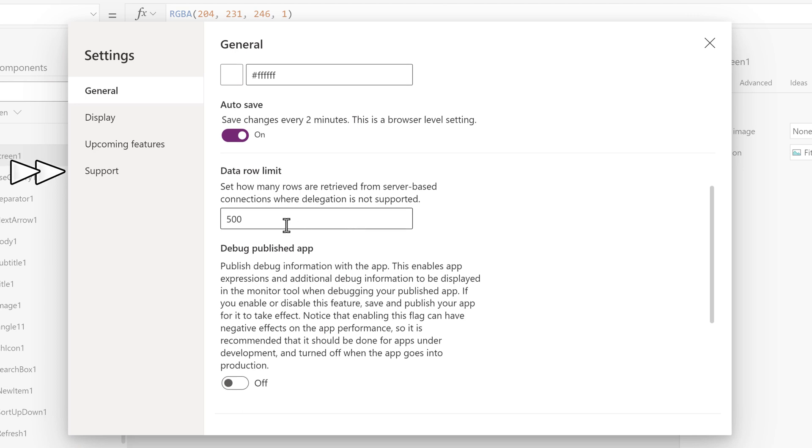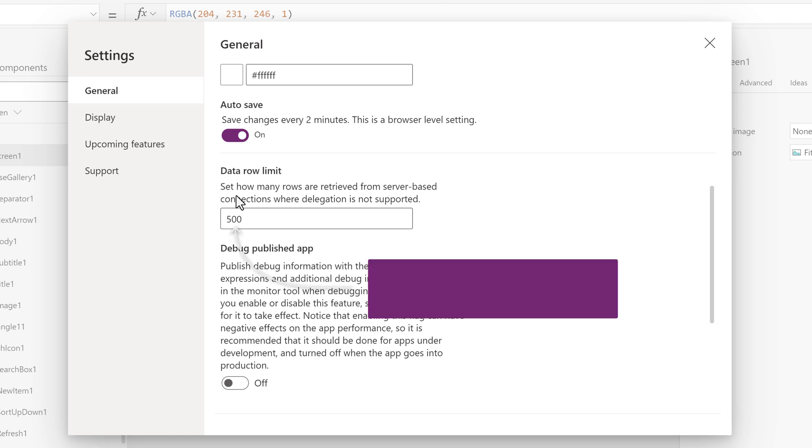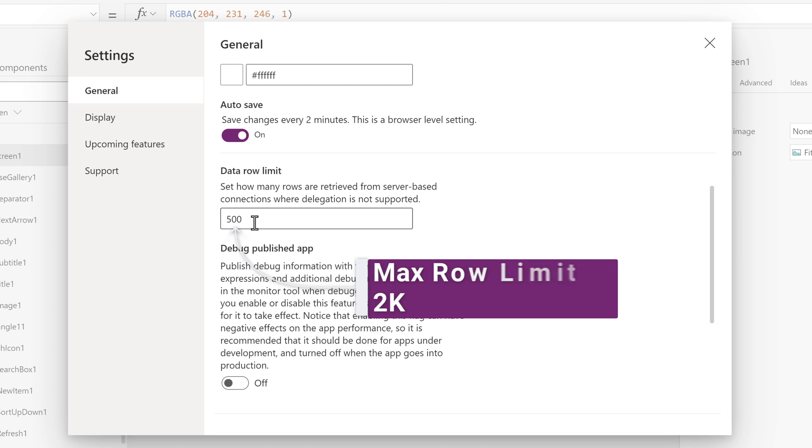This tells the app how many rows of data to pull in and it is set to 500. This can be changed to a maximum of 2,000. For this example, I can't imagine having more than 500 apps in my database, so I'm going to leave it with the default.